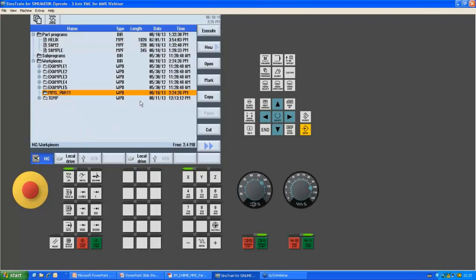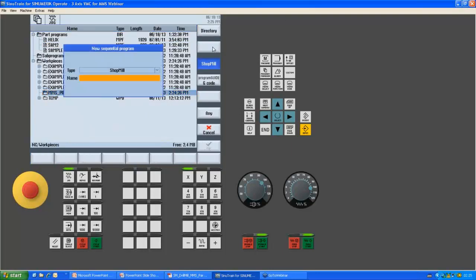Now we'll create the actual program. Click on the folder, select New, and name it Modern Machine Shop Part 1. Make sure ShopMill is selected to launch the conversational side of the control, then hit OK. That will start launching our ShopMill program.